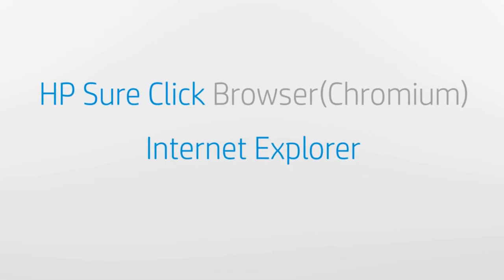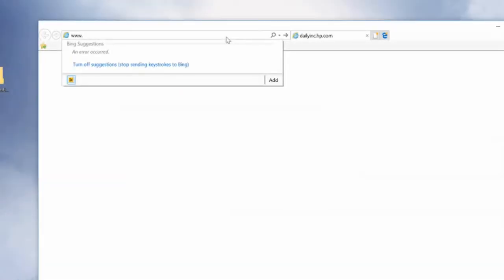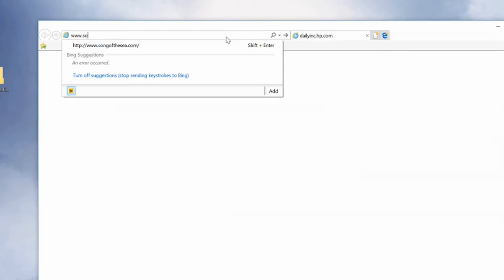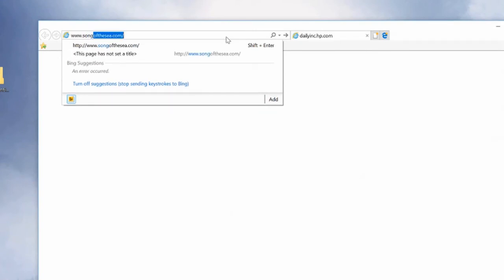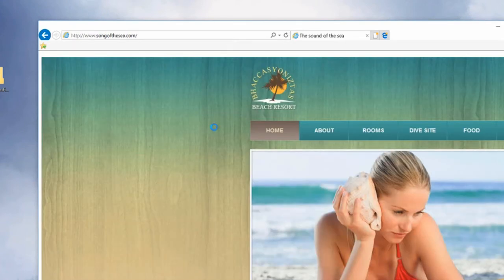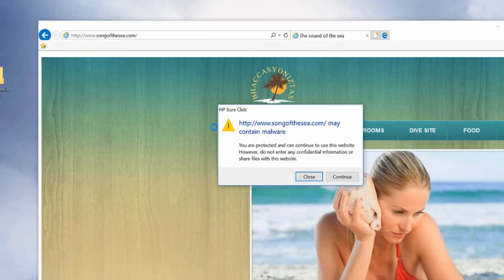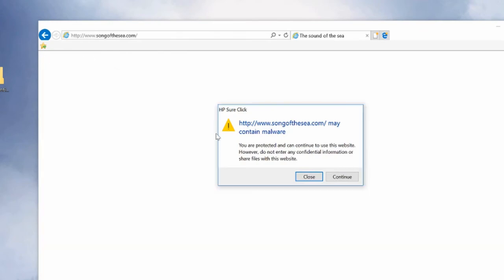Now, let's see HP SureClick in action. Whenever a website contains malware, HP SureClick will pop up with a notification telling you so. Even if you want to continue to browse the site, HP SureClick will protect you.